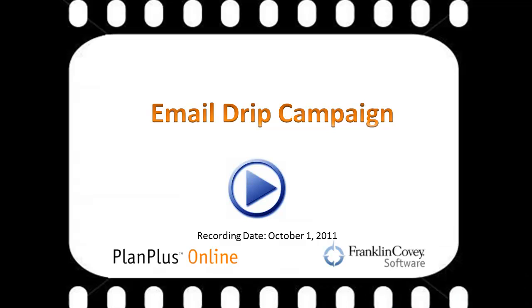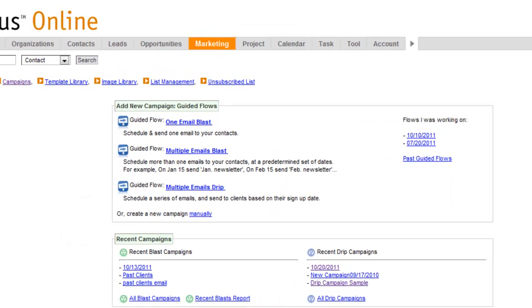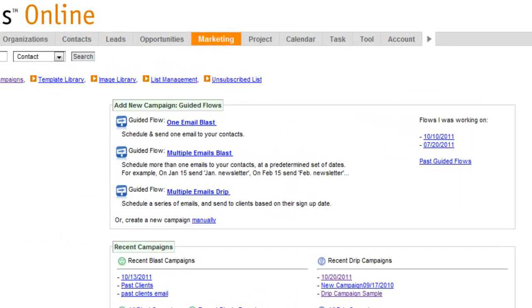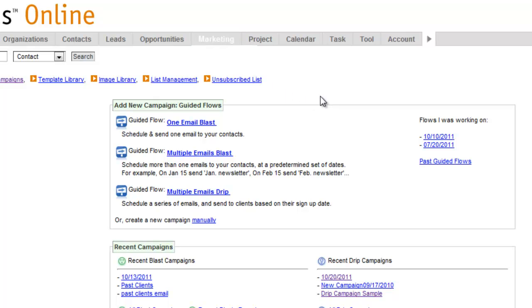In this video we'll demonstrate how to set up an email drip campaign. The drip campaigns are configured inside the marketing tab, so you need to have the business edition. Make sure and click on the marketing tab and you'll see the guided flow multiple email drip.